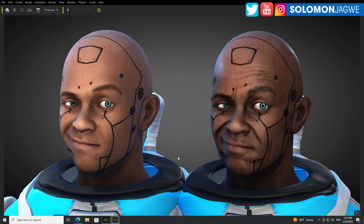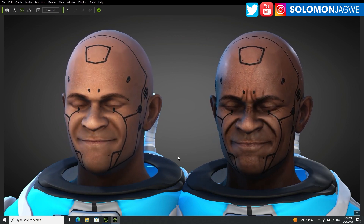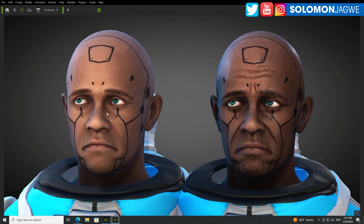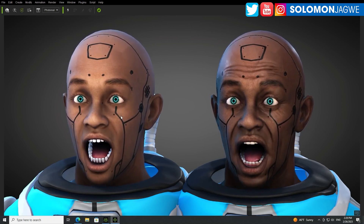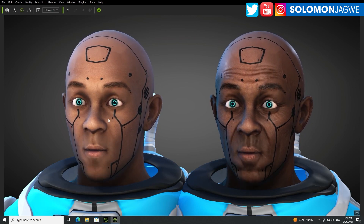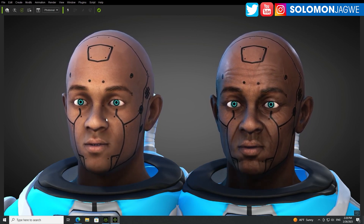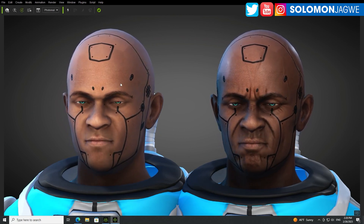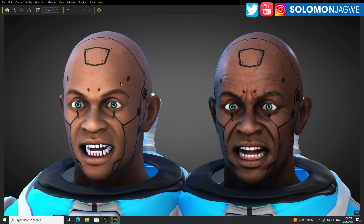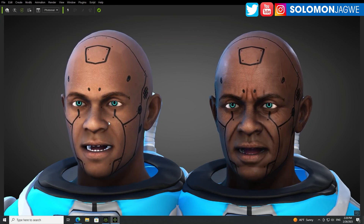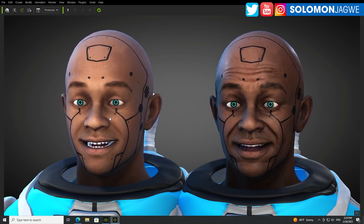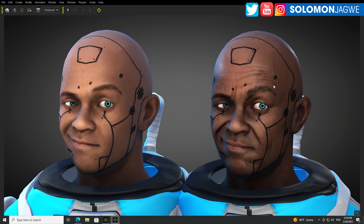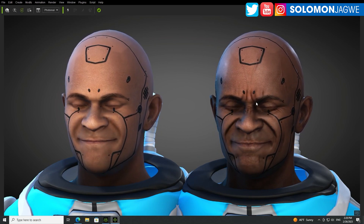It's amazing how much difference one system can bring to your character. On the left-hand side is a character I imported into Character Creator 4.2. This character is a Genesis 8.1 model — specifically the Caller character from DAZ 3D. It's been converted into a CC3+ model that can then handle this new wrinkle maps system.